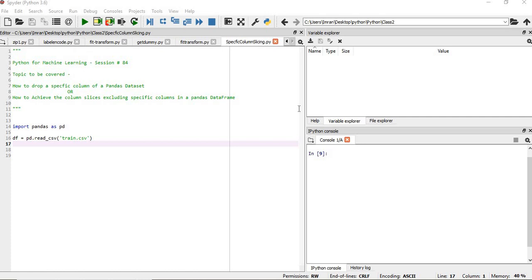Hi everyone, welcome to the 84th session of Python for Machine Learning. In this session, we will learn how to drop a specific column of a pandas dataset, or how to achieve column slicing excluding specific columns in a pandas dataframe.